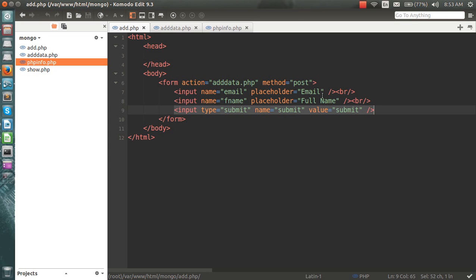Hello everyone, this is Anmol and I've been getting requests for using MongoDB with PHP. MongoDB is not a conventional SQL-based database — it's more of a NoSQL database where data is stored in JSON format.